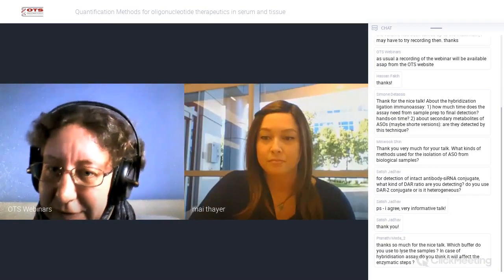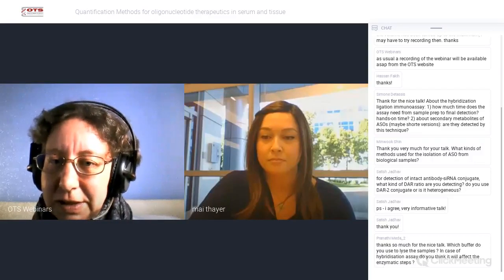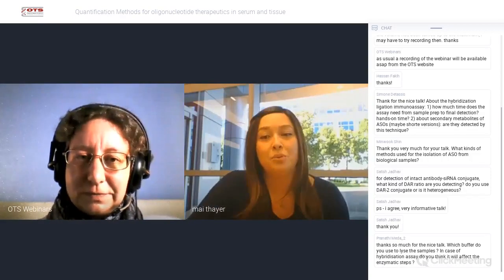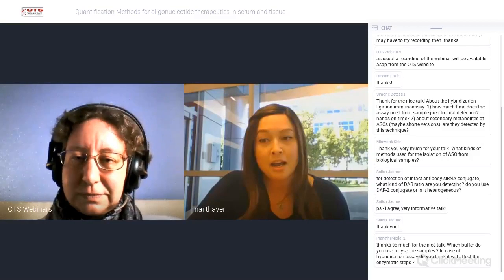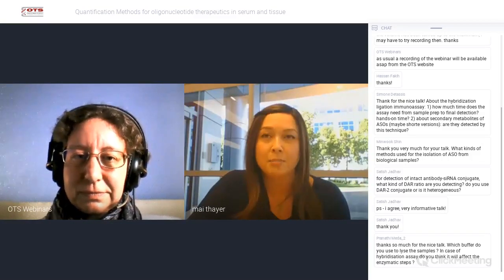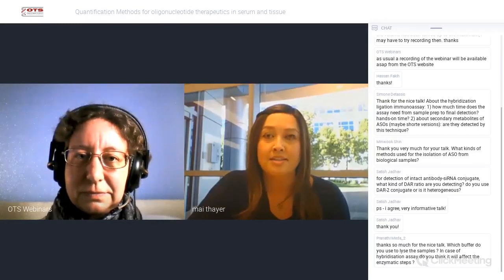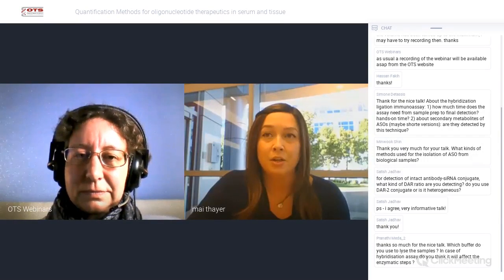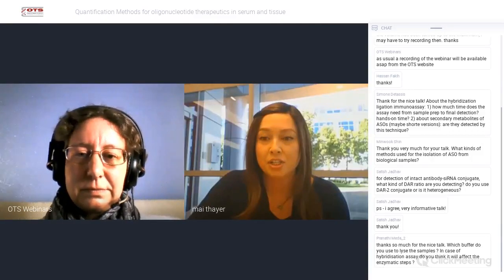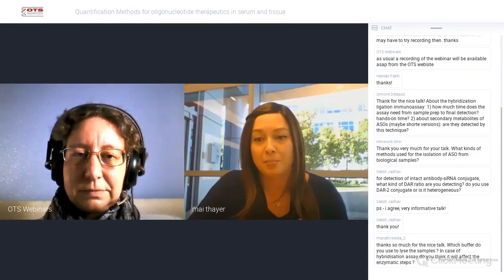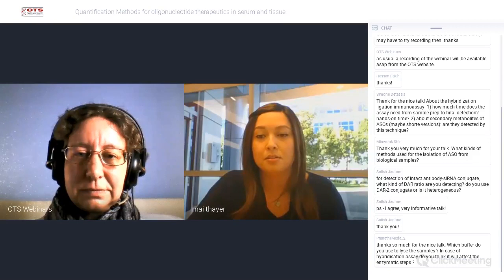Pranati Meeda asks which buffer do you use to lyse the samples for the hybridization assay. With the hybridization assay, we do find a buffer sensitivity. We use a tris-based salt buffer — it's pretty high salt — and there are plate wash steps so you do wash away some of the buffer. Importantly, for the nuclease step, we incorporate a PBS or phosphate buffer solution because PBS quenches the S1 nuclease. Once we wash away the nuclease and come in with a PBS-based buffer, it really stops that nuclease from over-digesting your samples.